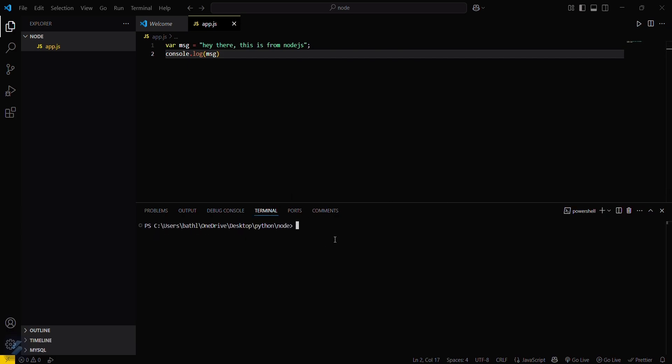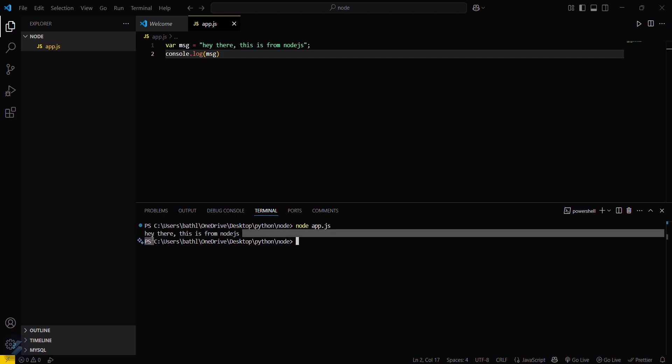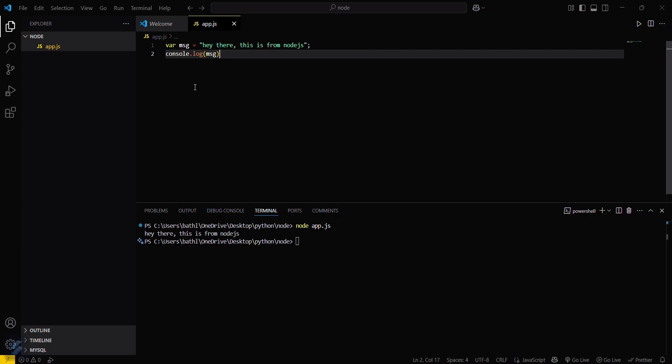If you want to use this via terminal, you can simply go here and type node app.js. You can also see this, which means it is running via Node now.